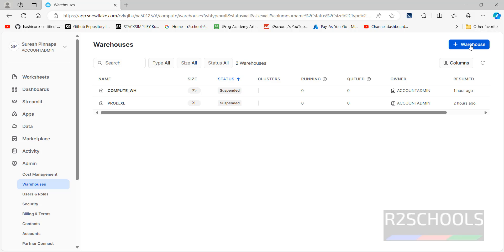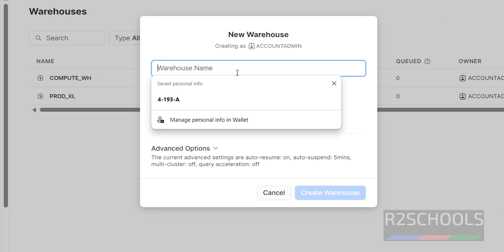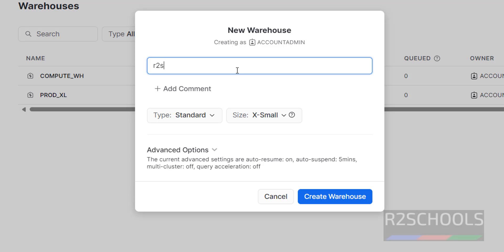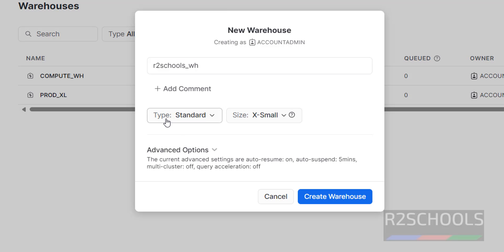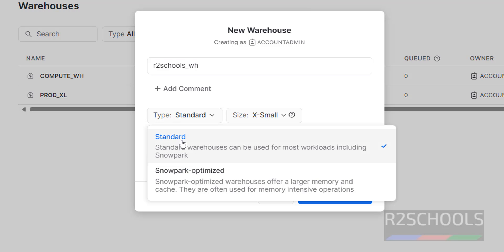First we will see the GUI method. Click on Warehouse, then provide the name — I am giving 'r2schools_wh'. The 'wh' suffix is just for meaningful labeling, meaning warehouse. You don't need to provide the underscore WH either. The type is Standard.